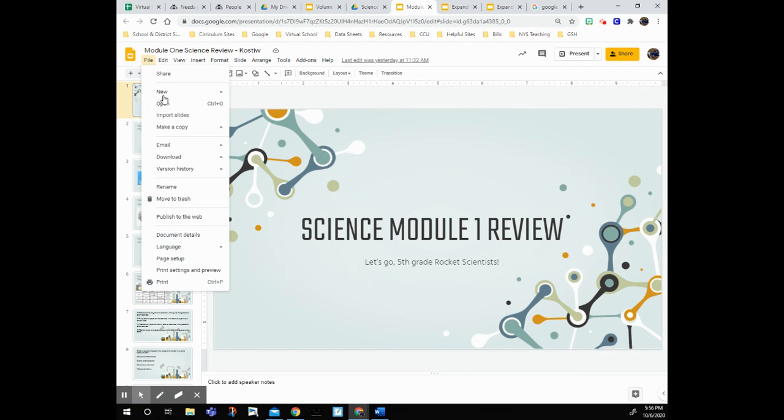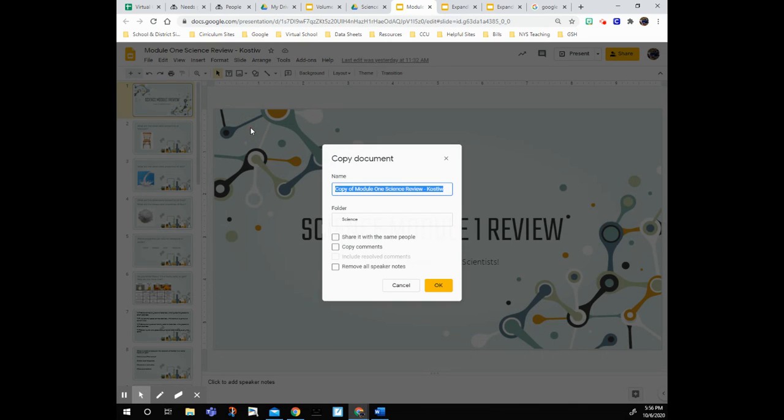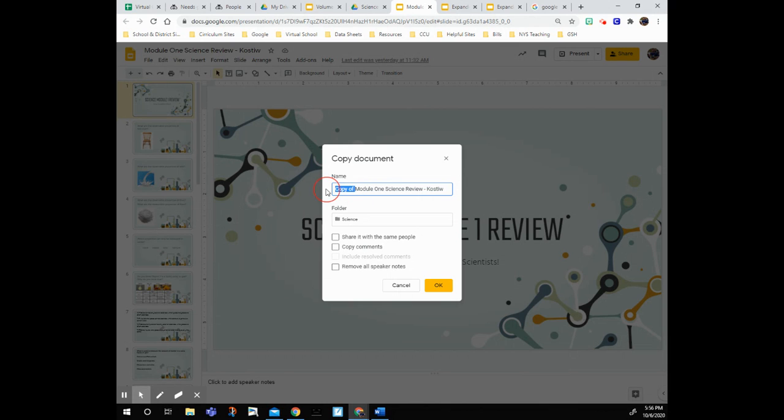So I'm going to go to File, Make a Copy, Entire Presentation. When these settings come up, I can give it a name if I want. I'm going to get rid of 'Copy of' and just put nothing for now.